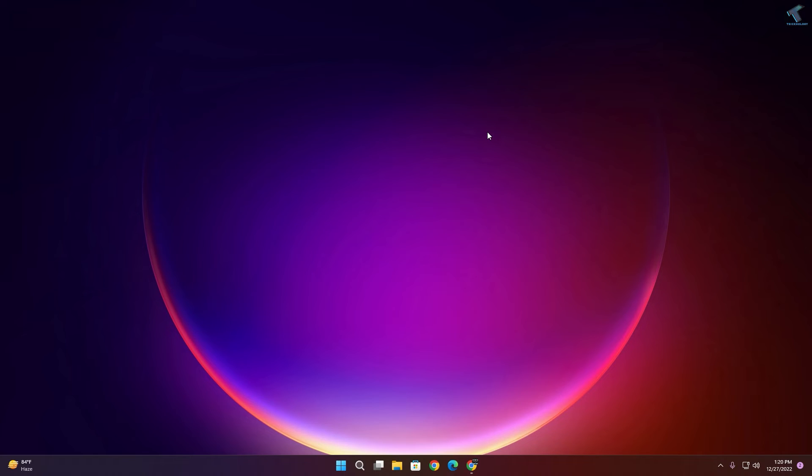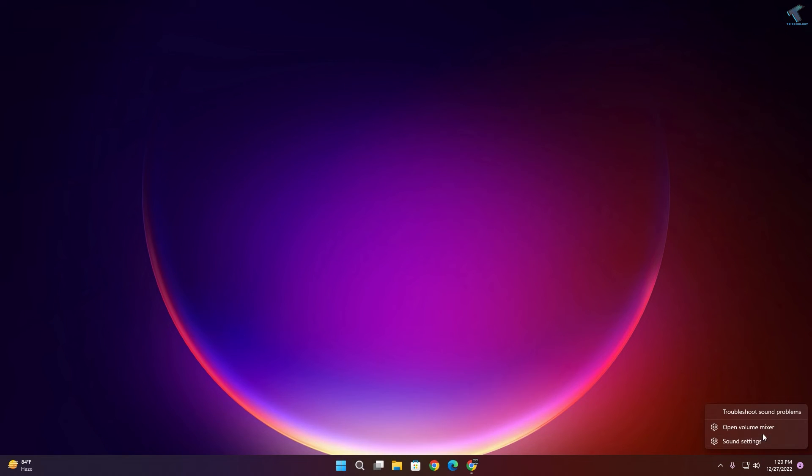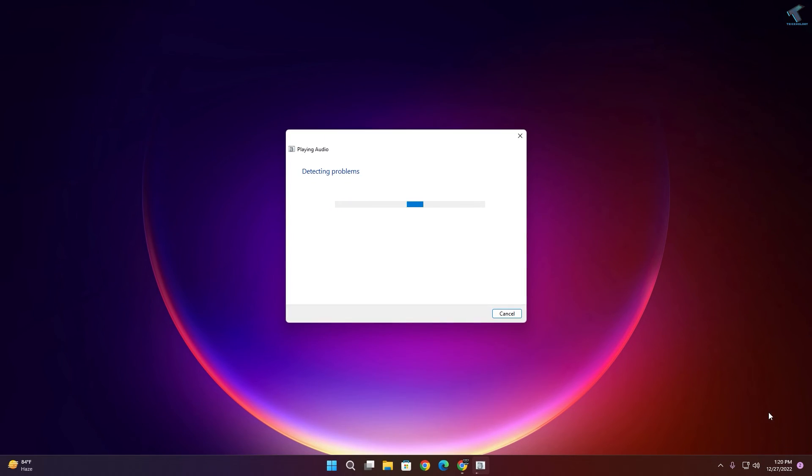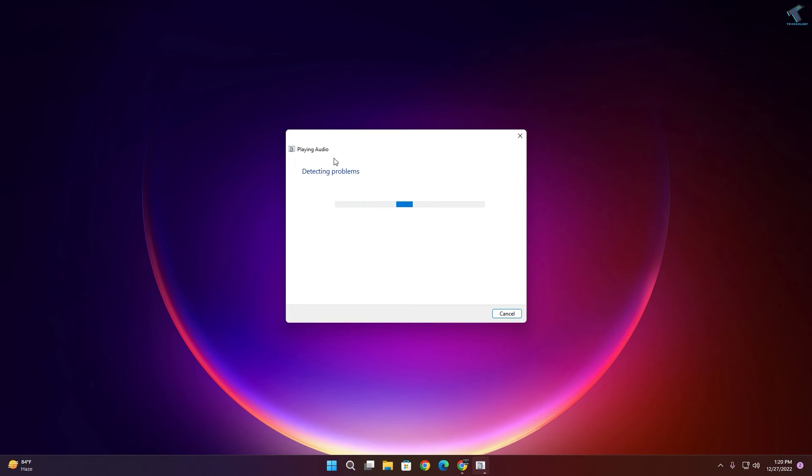Still if your problem is there, then I will suggest you to troubleshoot your audio or sound. For that, right-click on your volume icon, click on Troubleshoot, and here it will automatically detect and fix your problem.